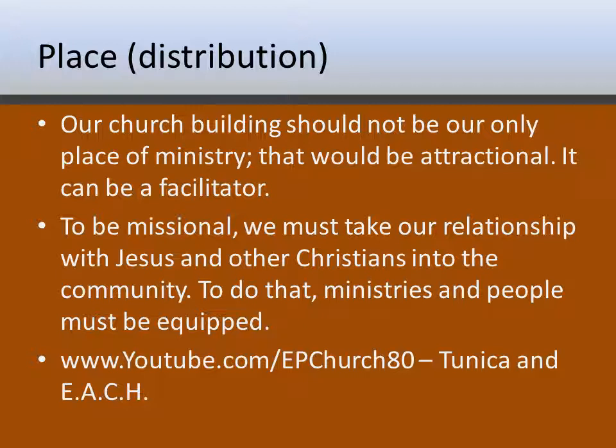If you go to the EPC's YouTube channel at youtube.com/epchurch80, look at some of the things that churches have done to go out into their community to share their ministry. Tunica Presbyterian Church in Tunica, Mississippi, and also EACH — Everyone A Chance to Hear — a group of six EPC churches in the Detroit, Michigan area who have banded together with hundreds of other churches from other denominations to make an impact in southeast Michigan. Those are two great videos to get an idea of how your distribution of relationships is not just your church building, but your community and everywhere your people go.